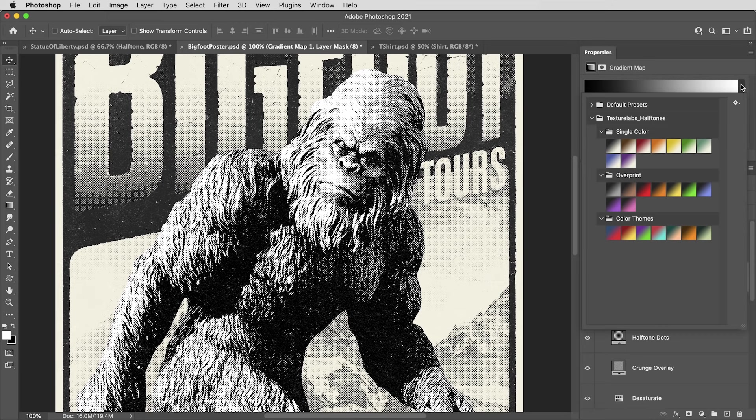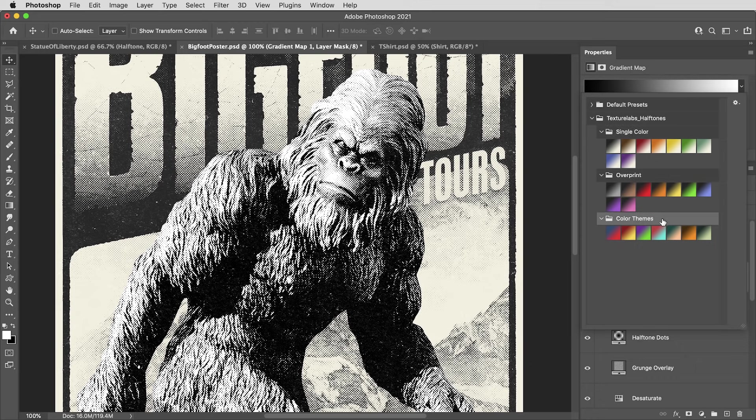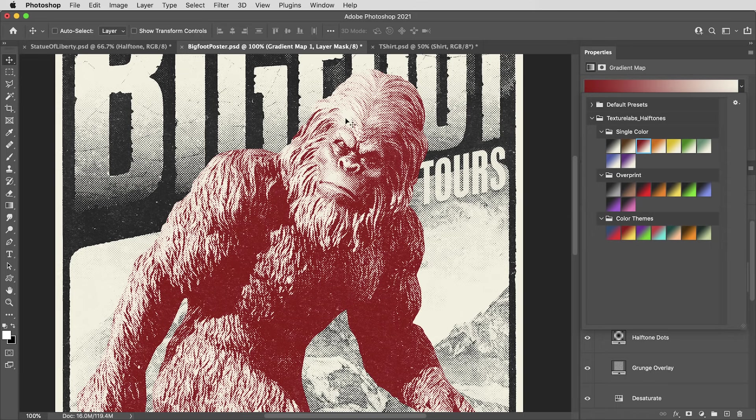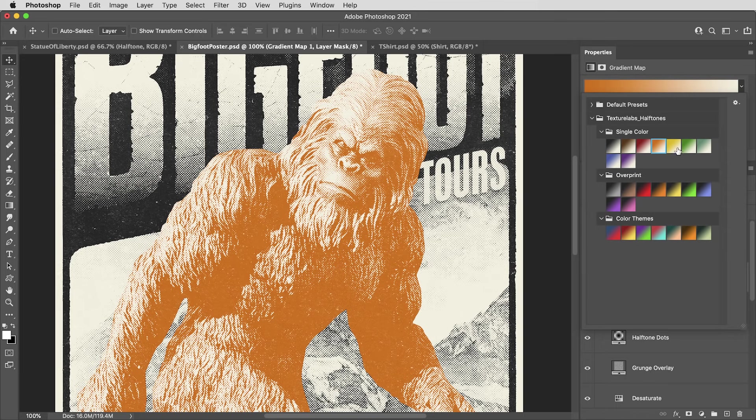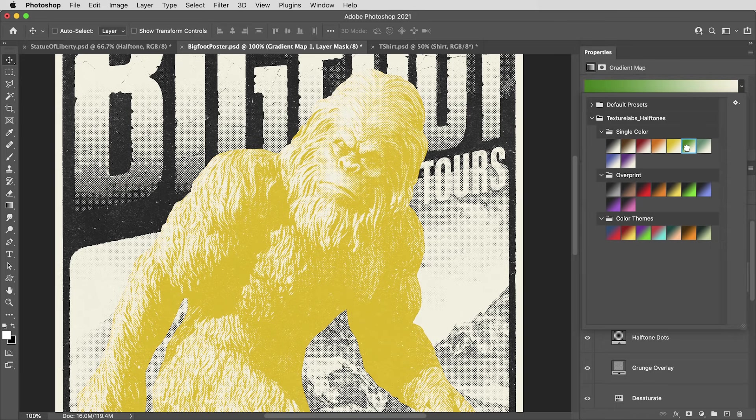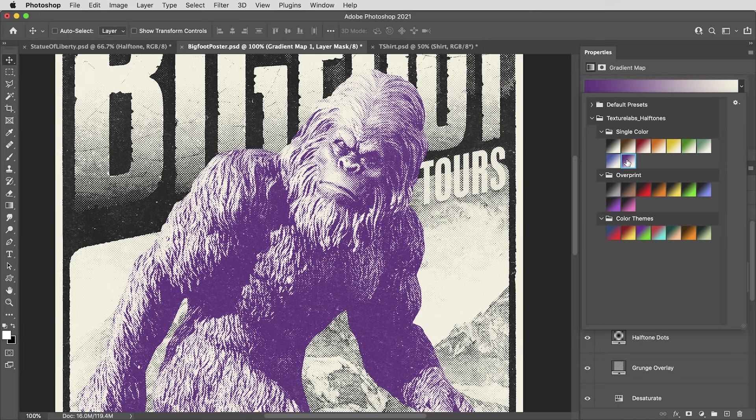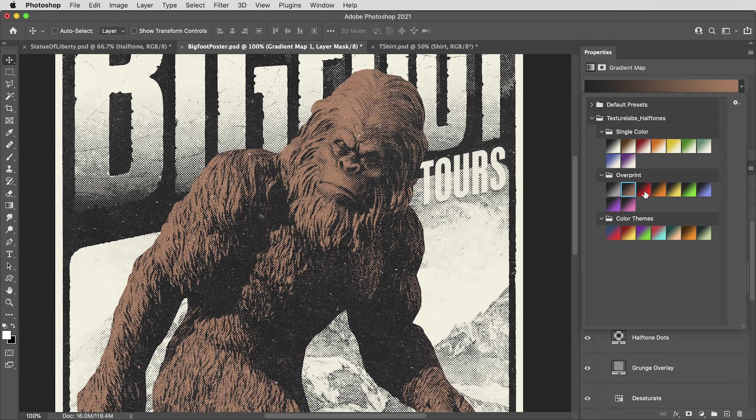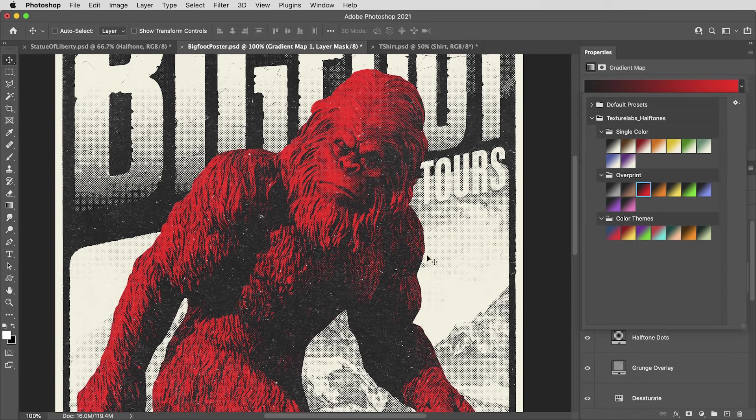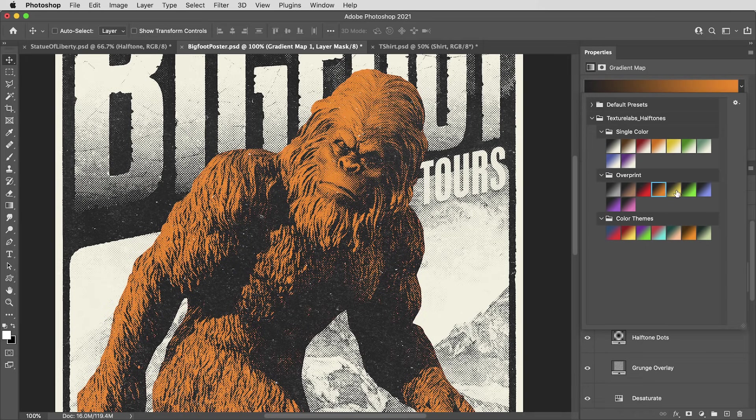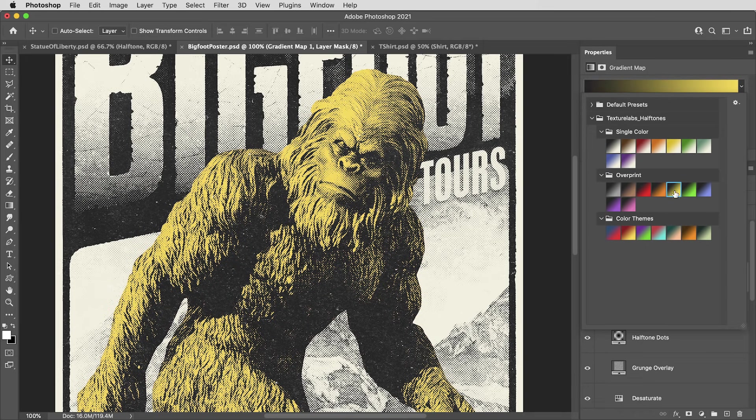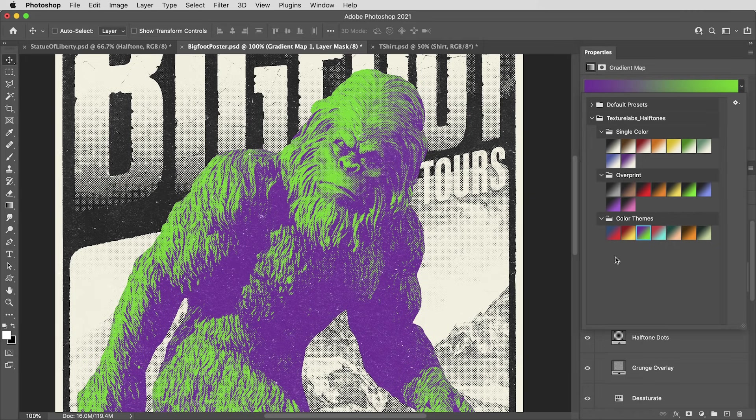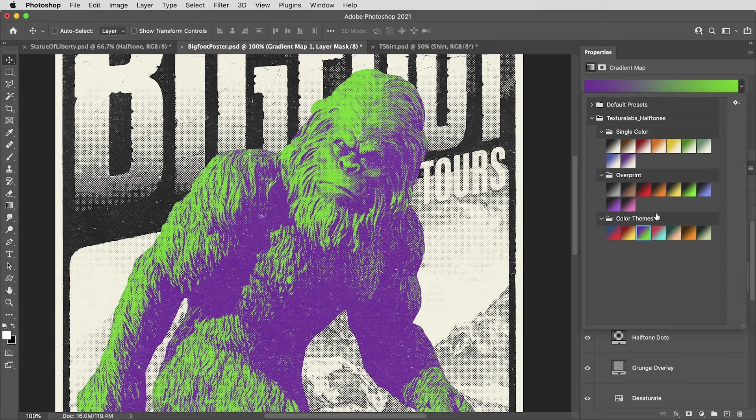Then in the gradient presets here, I've got three folders with different types of gradients. The single color gradients are going to keep the background paper that off-white color, but change the halftone dots to be red or green or whatever it might be here. The overprint gradients are going to keep the halftone dots black or kind of this off black color, but they're going to change the color of the white paper, almost like another coat of ink on the page. Then the color themes gradients are going to change both the halftone ink and the color of the white paper.